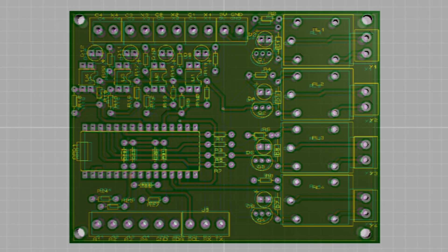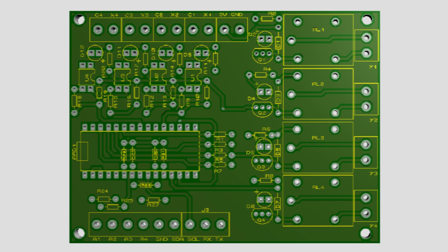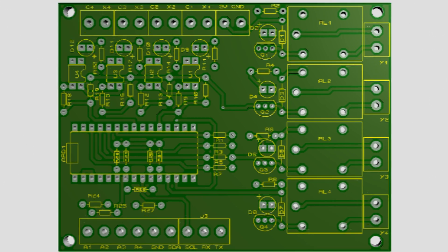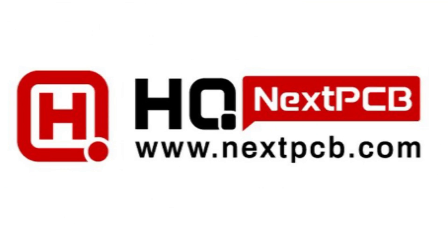I have created PCBs for this PLC and ordered them from NextPCB.